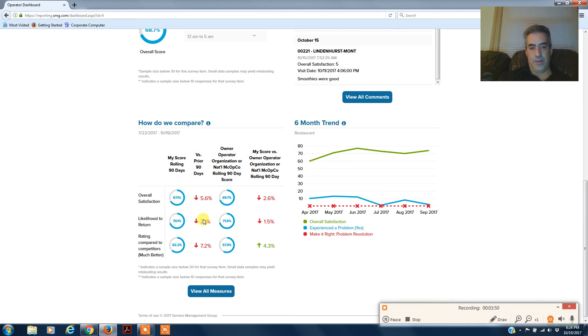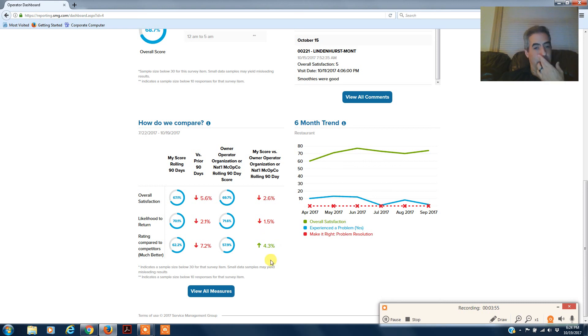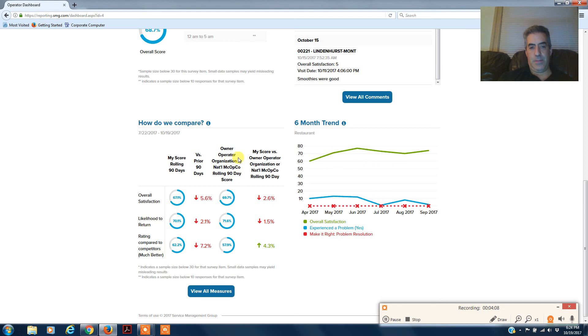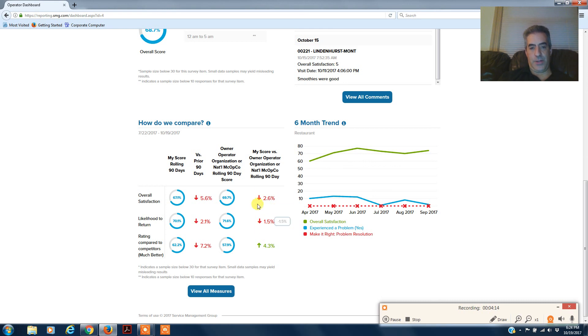Rating better than competitors across the top versus the national McCopco rolling days 90. This is if we're doing better than McCopco right here. So we're not running better than the corporation here, but we're running better than the corporation here. This is your rolling score in your store for the last 90 days, and that's the dashboard.